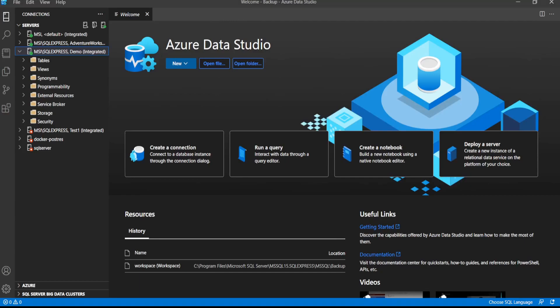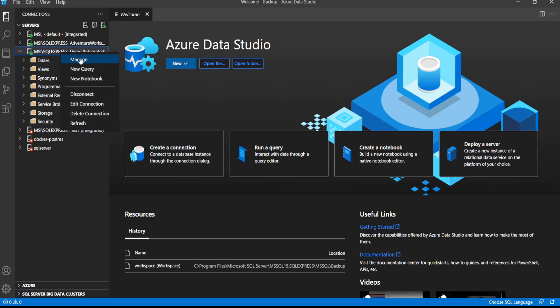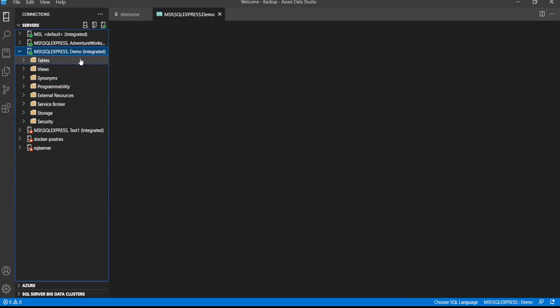Let's restore the database from a backup file which we created in the last video. To restore the database, we should first right-click on the server connection and click on Manage.